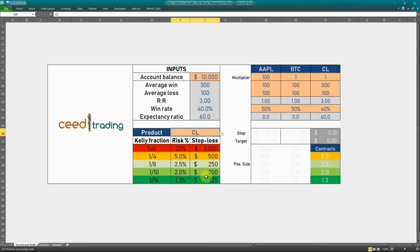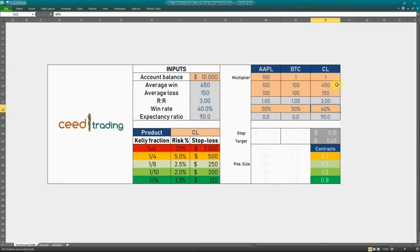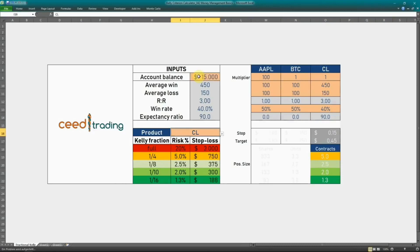How would a change in absolute win and loss change the suggested position size? Increasing the range between average win and loss widens the range of the distribution and therefore also its standard deviation. Common sense would tell us that a riskier strategy should be traded with a smaller position size. Although the combination of 450 to 150 has the same reward over risk, the suggested position size is 1.3 contracts now. This illustrates the sensitivity of position size to the average loss value. The average loss value also serves as a proxy for setting stop loss values in terms of ticks or dollar amounts. Increasing the account balance to 15,000 brings the suggested size back to 2 contracts.